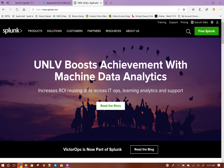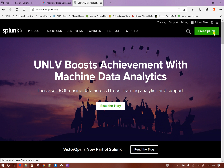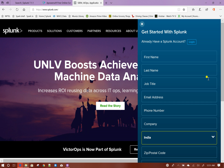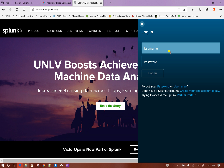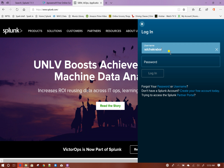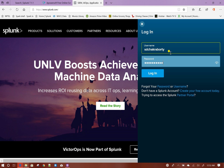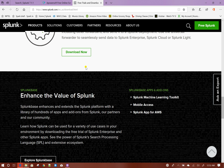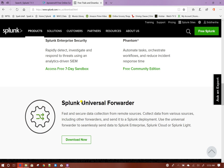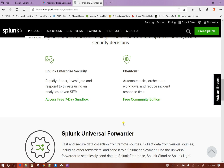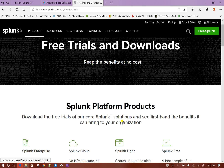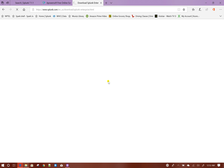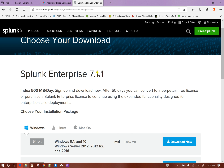To install Splunk, you need to first go to splunk.com. Click on Free Splunk. To download Splunk you need to first create an account there — I already created an account. After logging in, scroll to the end of the page where you will find downloads for universal forwarder and Splunk Enterprise. This is the latest version of Splunk, version 7.1.1.